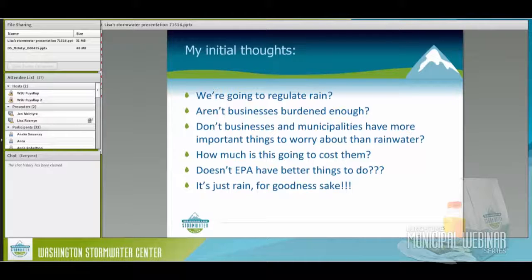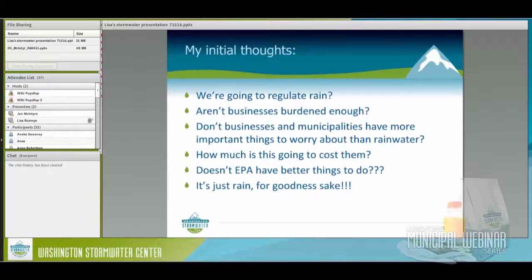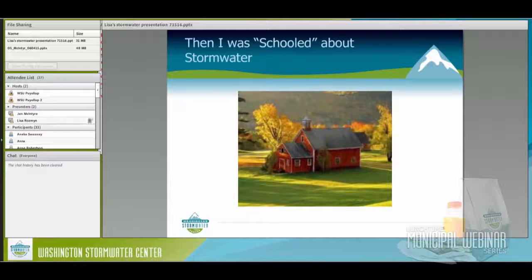We're putting these burdens on businesses and municipalities. How much is this going to cost? Doesn't EPA have better things to do? It's just rain — what are we doing here? But then I got schooled. I really like this picture because it looks so peaceful and pastoral. I had to sit down with some inspectors who taught me a lot about what stormwater is and why it's a problem.